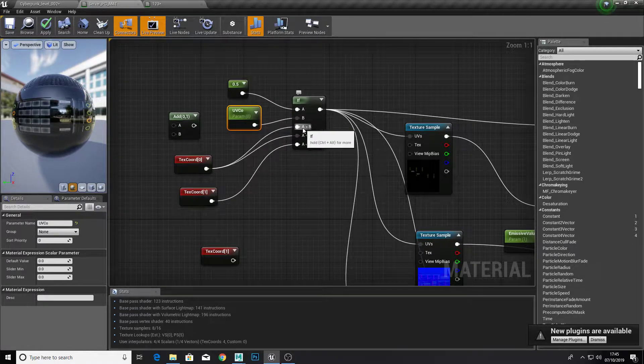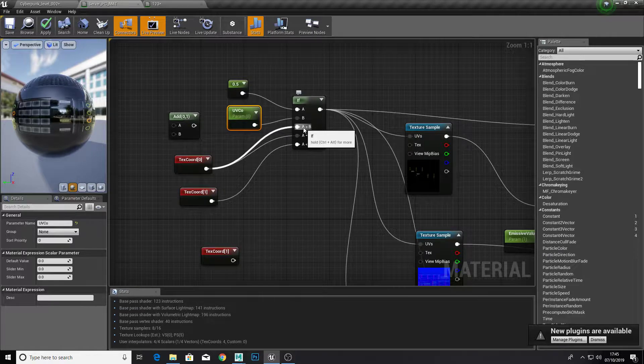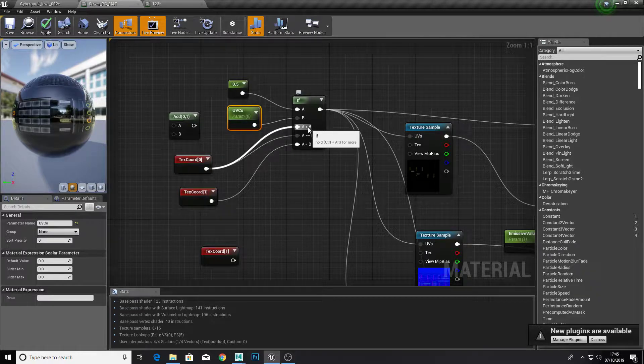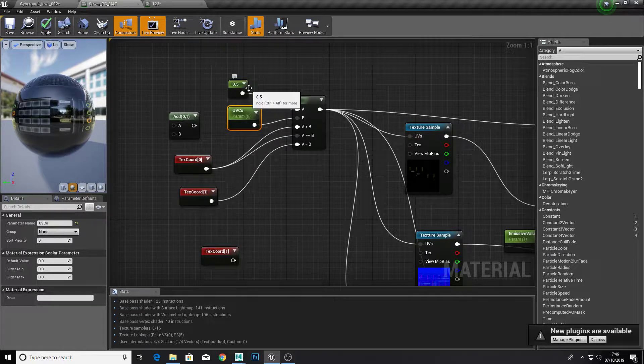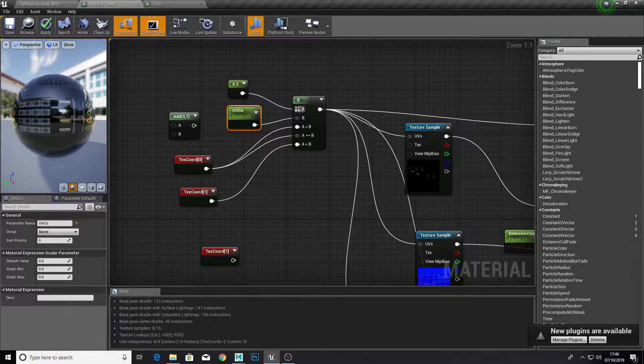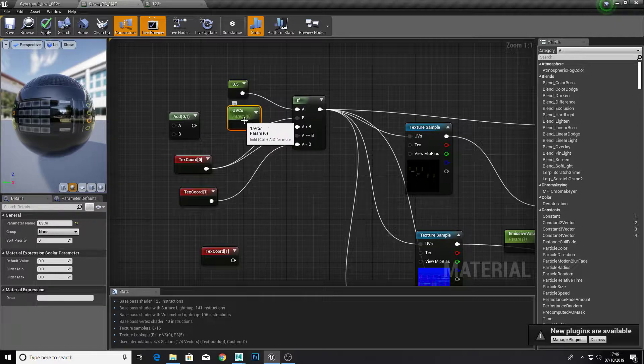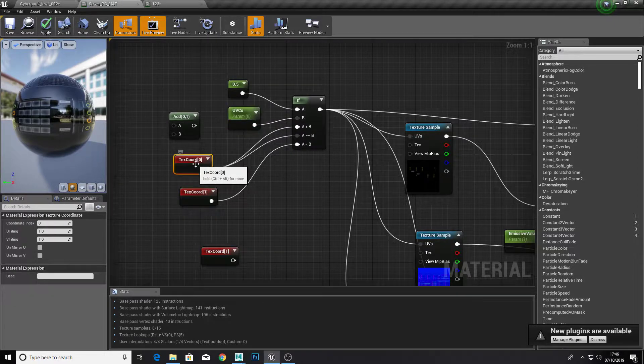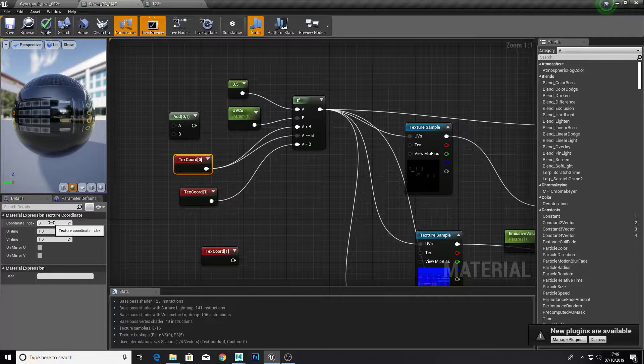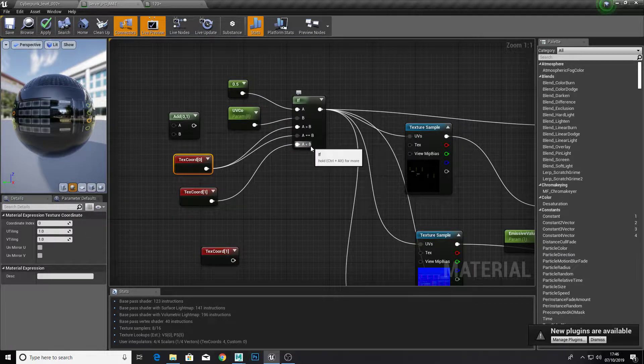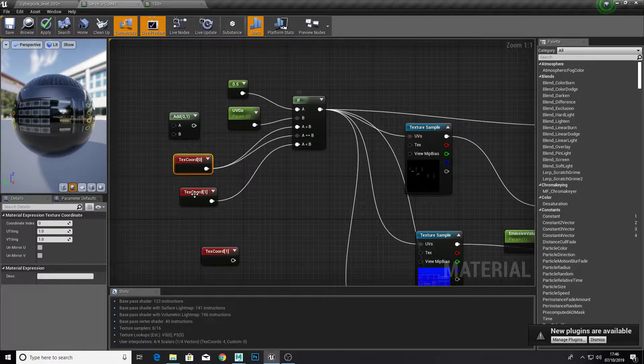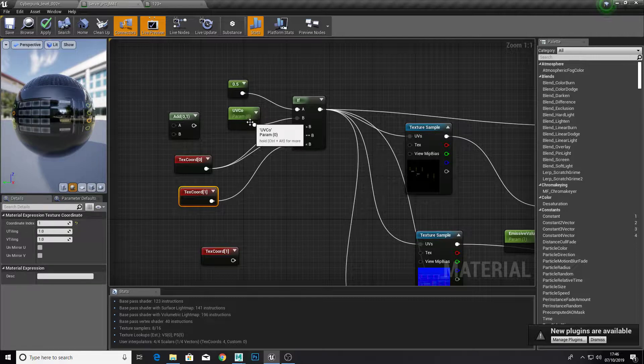So if a is bigger than b, so if 0.5 our set parameter is bigger than this parameter, then we're going to use coordinate index zero. But if a is smaller than b, we use the first one.